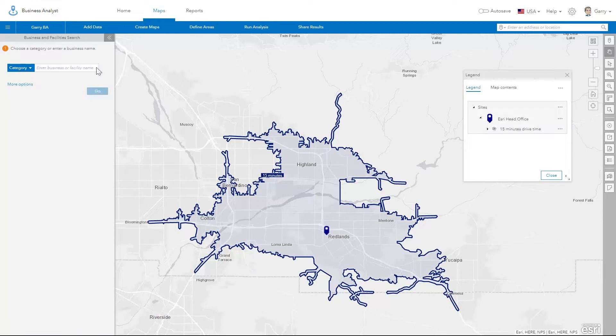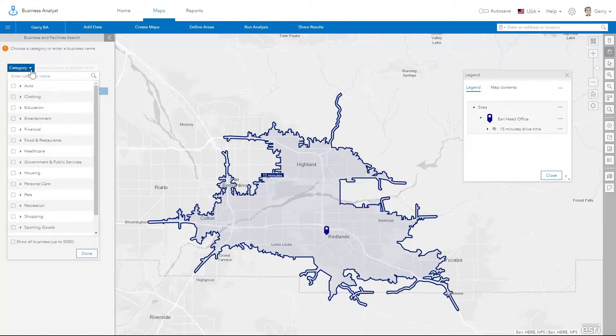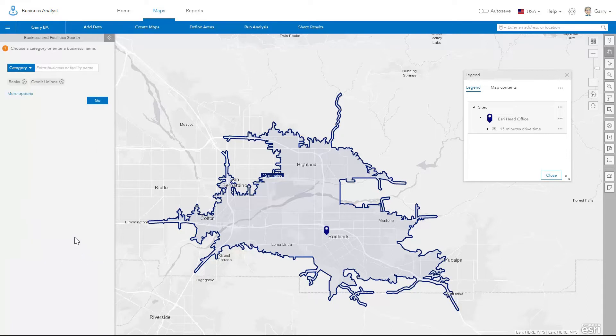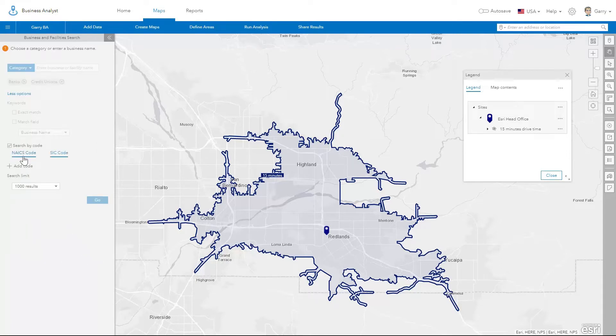Alternatively, you can search for specific business categories. There are also advanced options to search by NAICS and SIC codes.